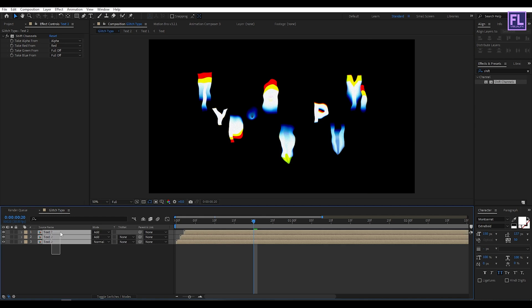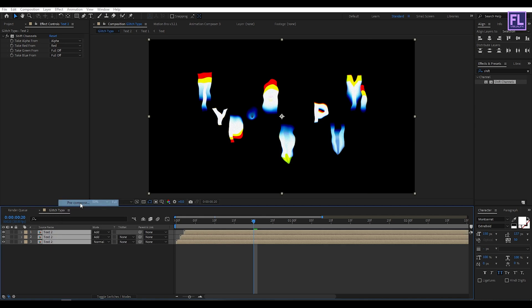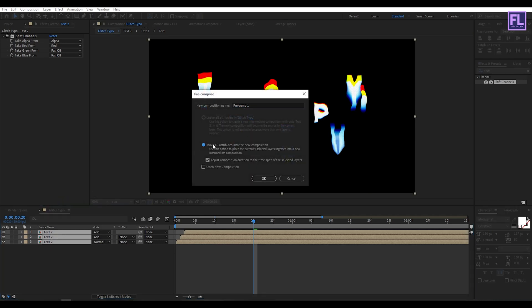Now select all layers, right-click and choose Precompose. Select Move All Attributes and rename it to 'main text,' then click OK.